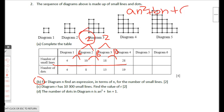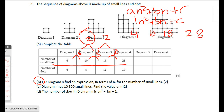Since the second-level difference is 2, a = 2÷2 = 1, so we have n². To find b and c, write the original sequence: 4, 10, 18, 28, and subtract n² from each term. The values of n² are 1, 4, 9, 16, so we subtract those.